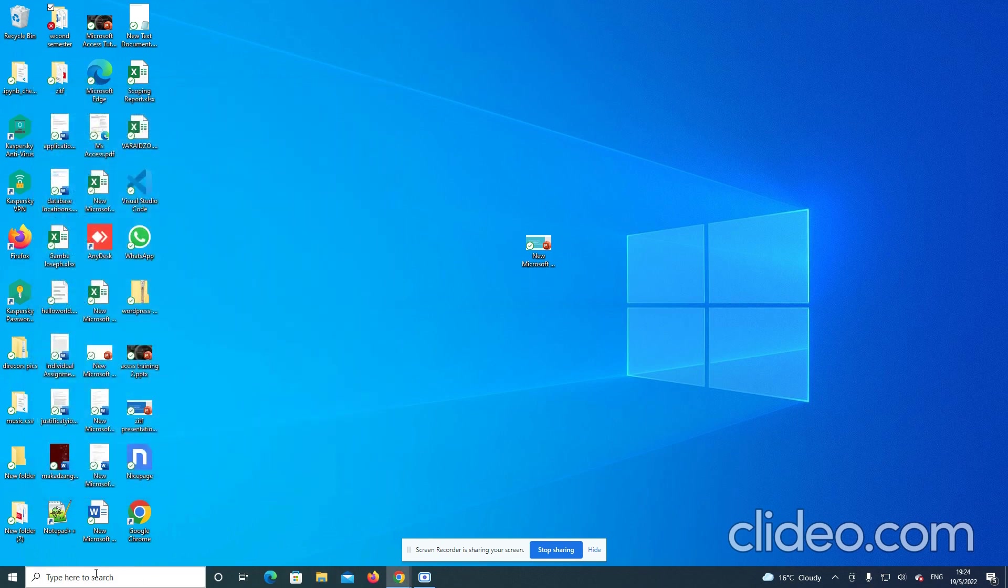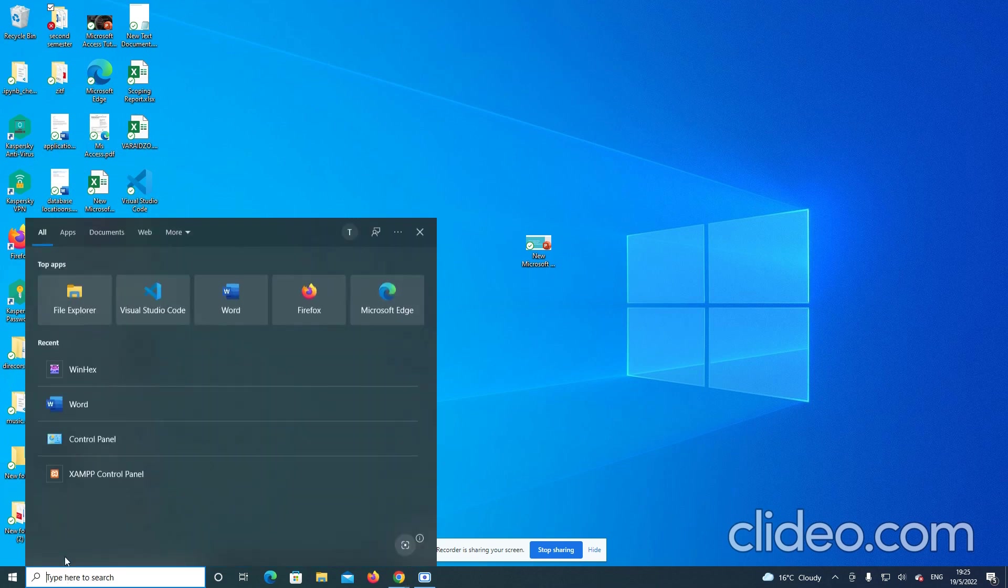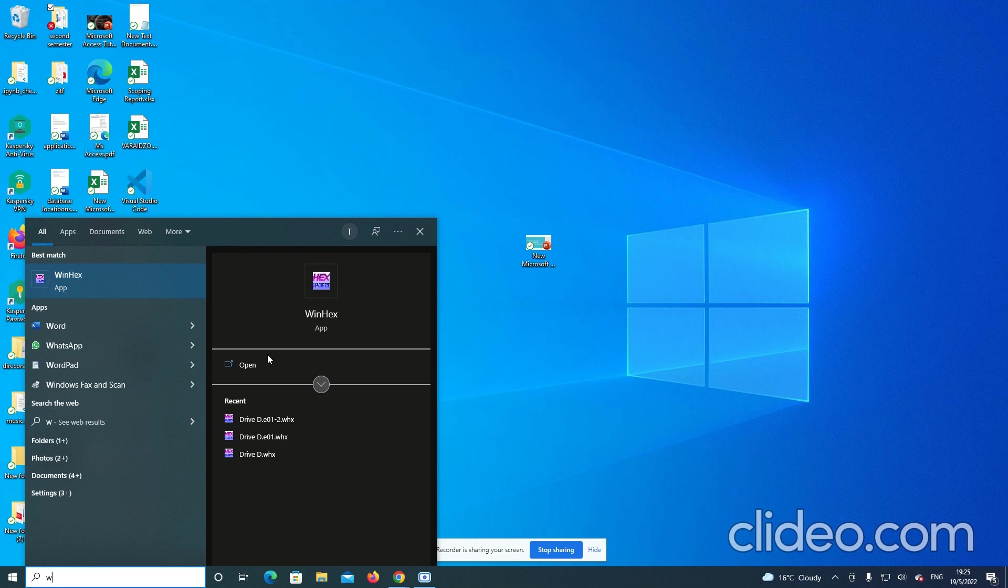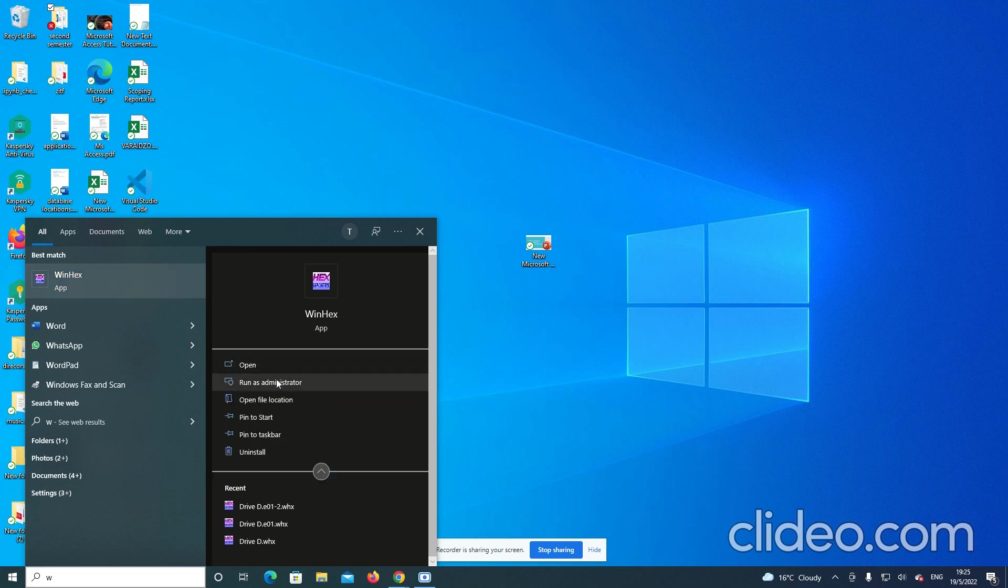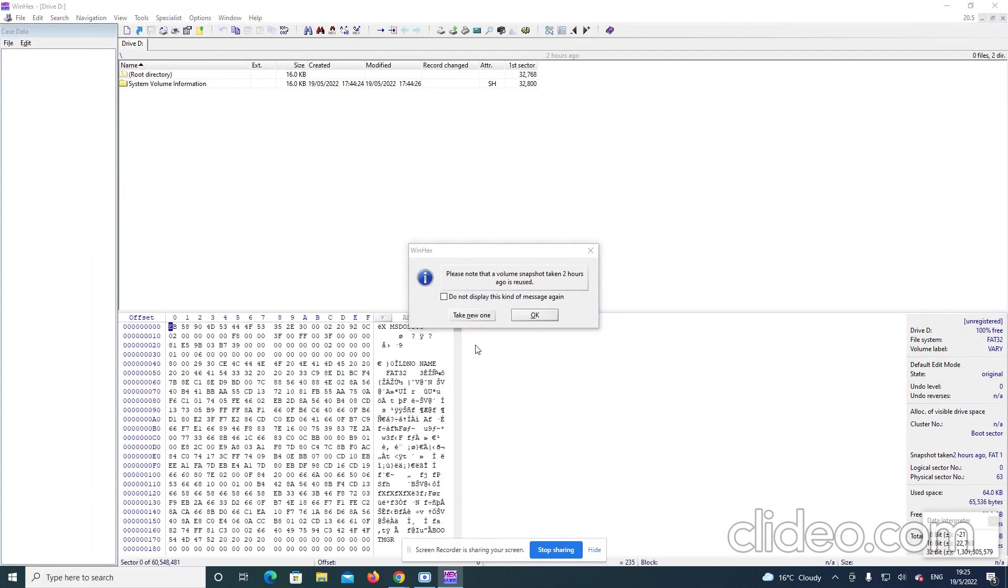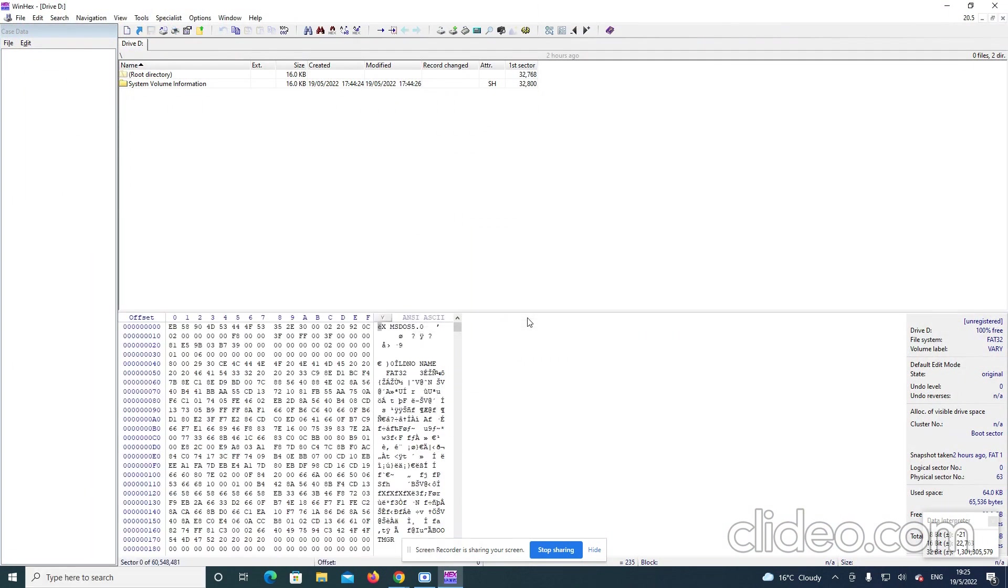So first of all, on the search, you type WinEx and then you try to run the application as an administrator. Here you see, yes. And now, WinEx is open.